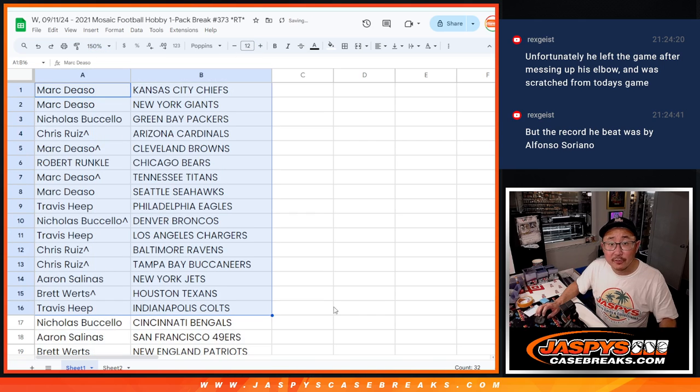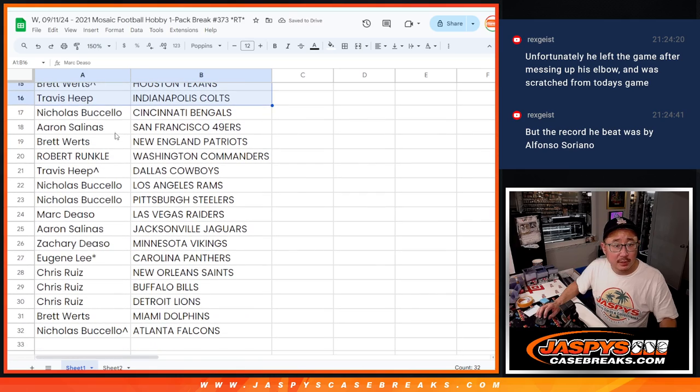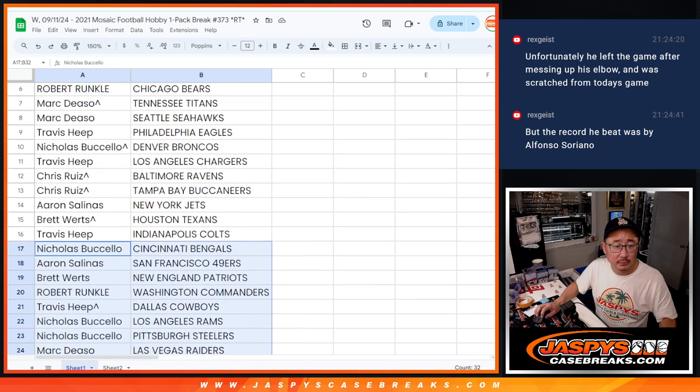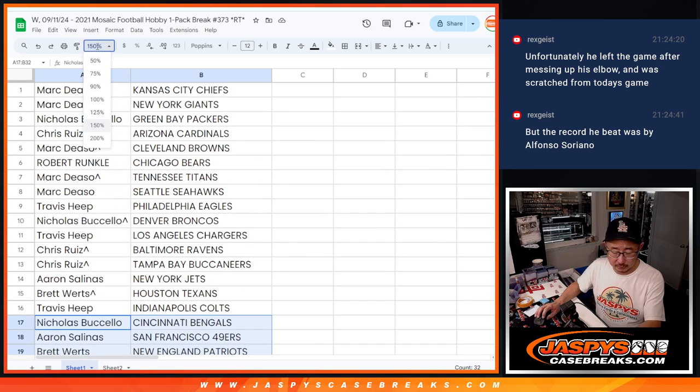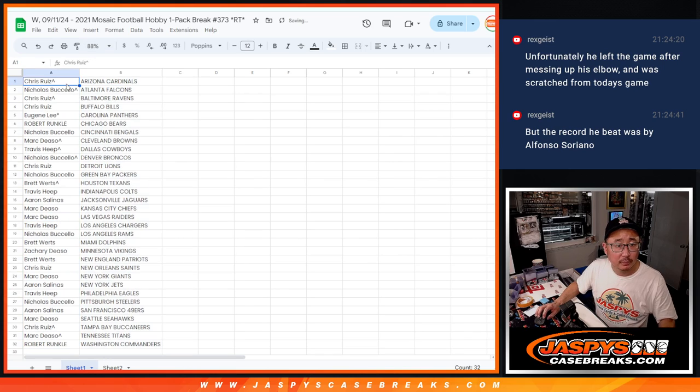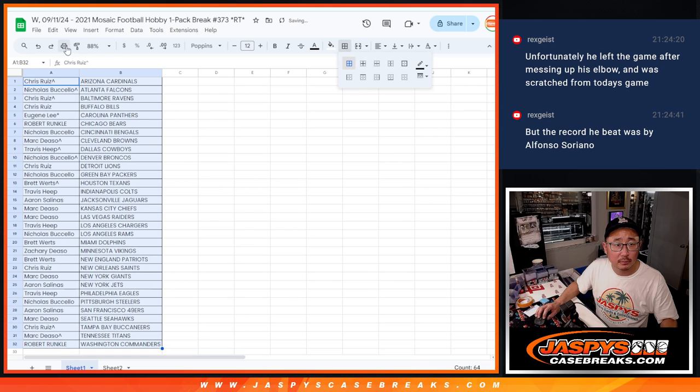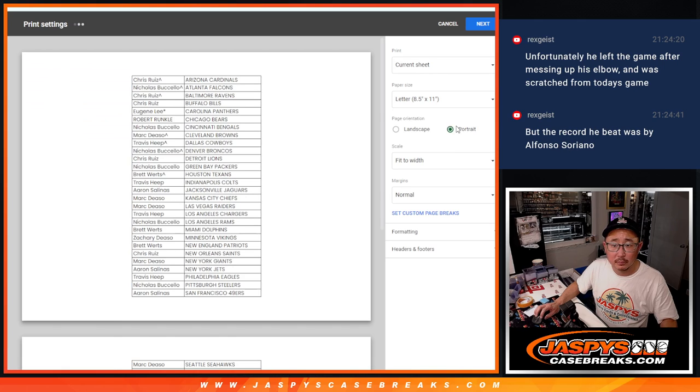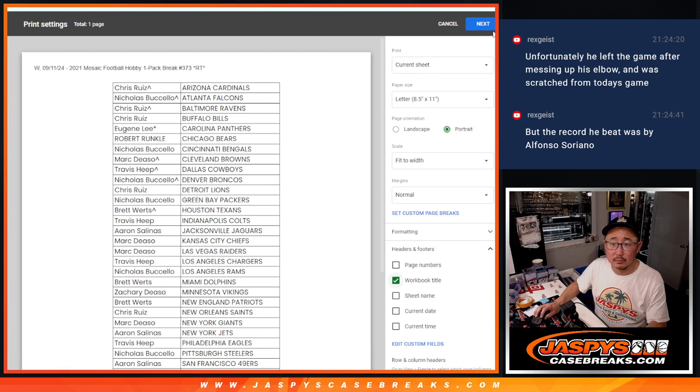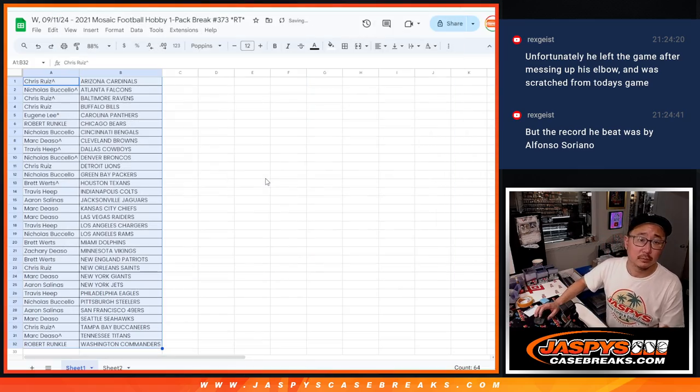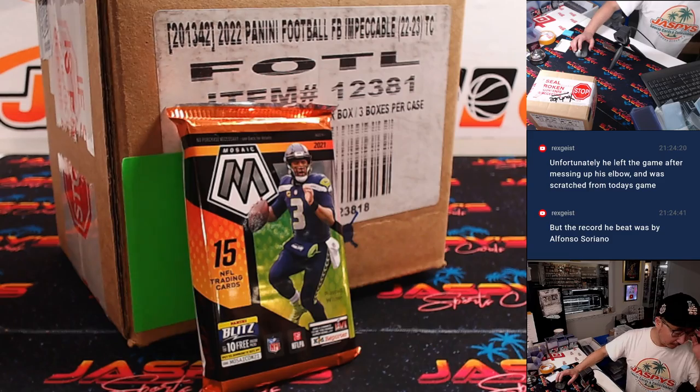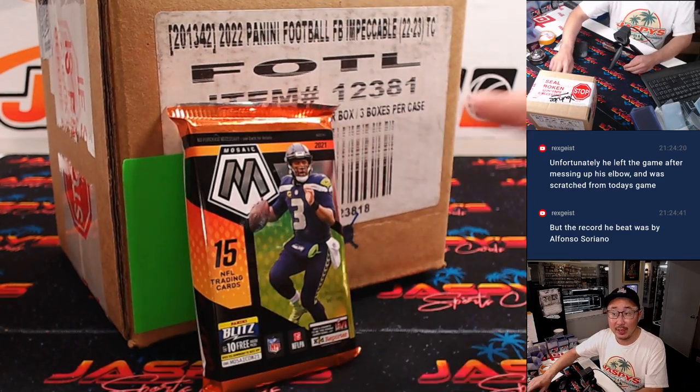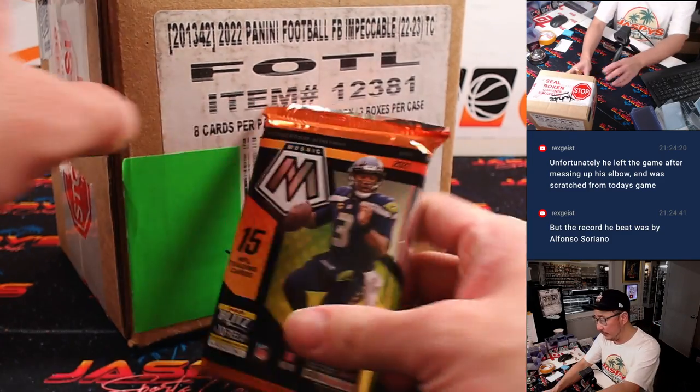All right, there's the first half of the list right there. Second half of the list right over here. And again, that case is coming up in the next video, a separate video.